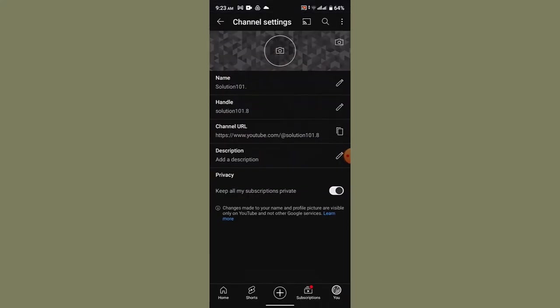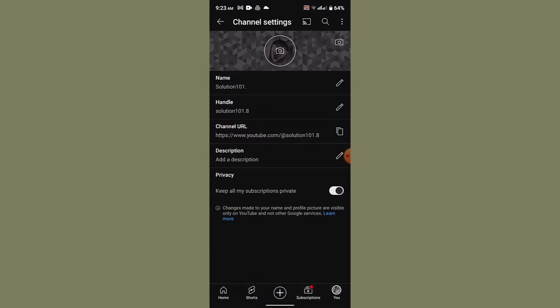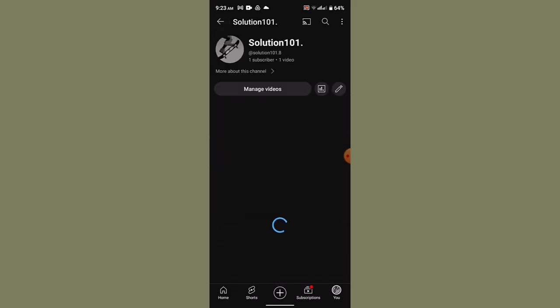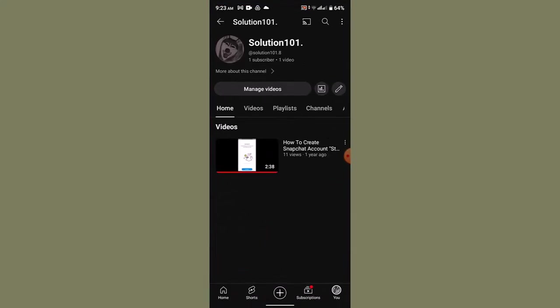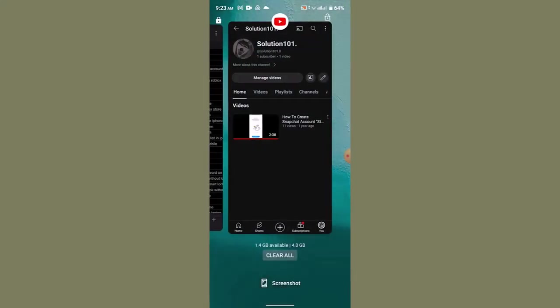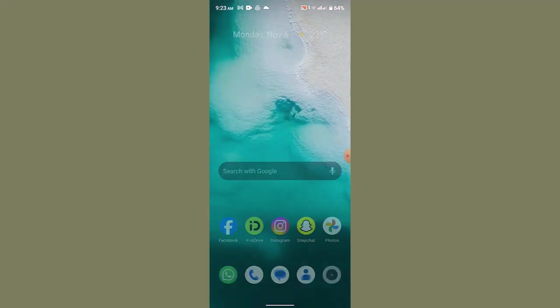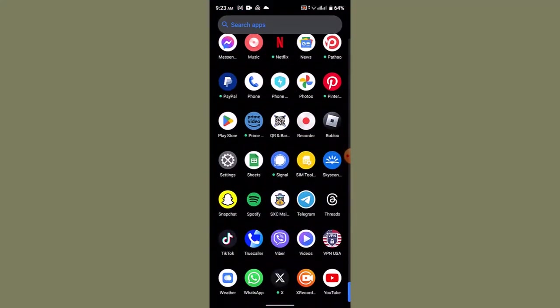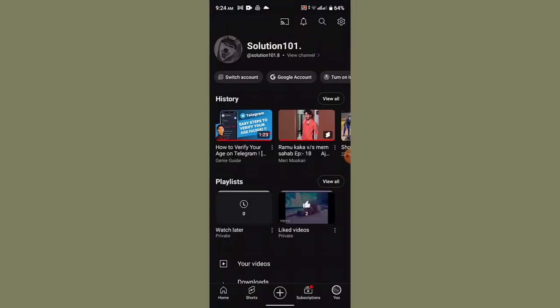As you can see, the profile picture has been changed. If you're unable to see the changes, then what you can do is simply refresh your application and once again log in. That's going to show you that you've successfully changed your profile picture.